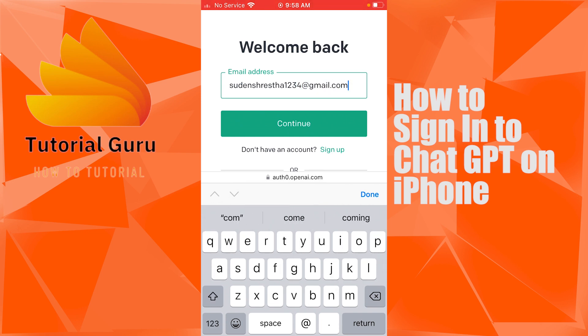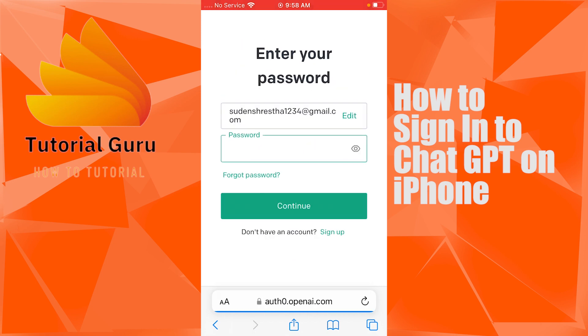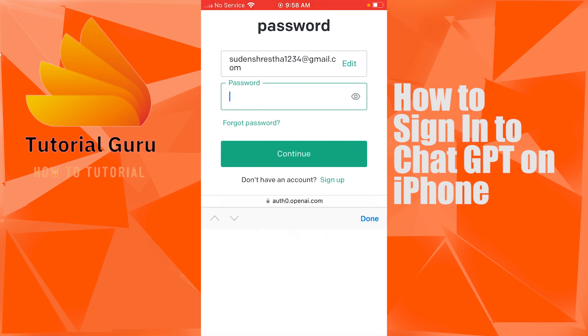After entering your email address correctly, tap on the Continue button. On the next step, you'll be required to enter your password. If you've forgotten your password, you can spot the Forgot Password option just below the password field.